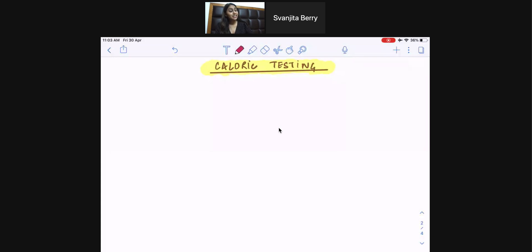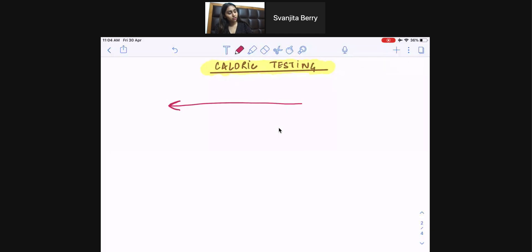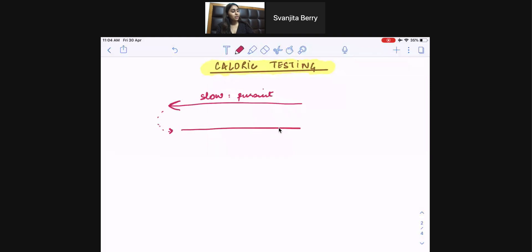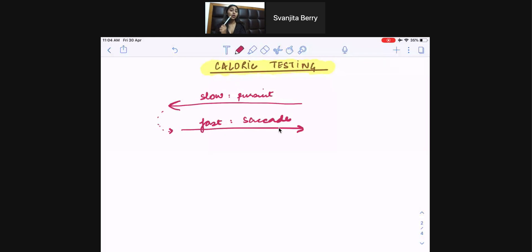First we have to understand how nystagmus works. Remember that nystagmus — that uncontrolled repetitive movement of the eyes — has a slow phase in one direction, which is also called the pursuit, followed by a fast phase in the opposite direction, which is called the saccade. So it's a slow phase of both eyes looking in one direction, followed by a quick fast phase of the eyes looking in the opposite direction.